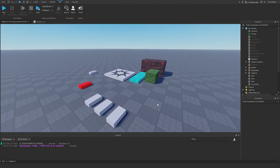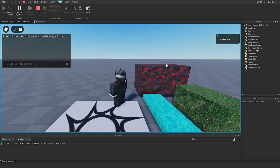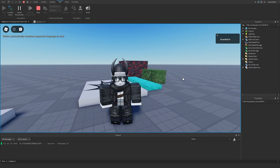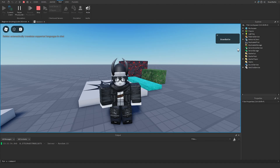For most Roblox games that you've played, you've probably seen something on the top right of the screen that shows a leaderstat with all the players that are playing within the game. If you don't know what I'm talking about, let's go to test and hit play. On the top right we should see a list of all the players currently in the game.